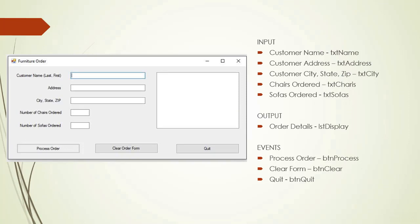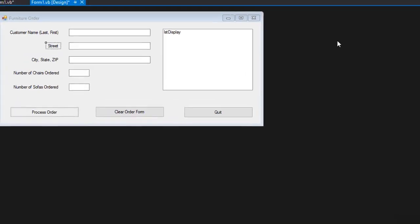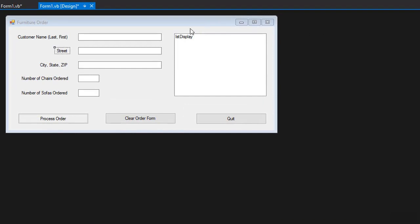Here is our form. It has a few text boxes. In the first one the user enters last name, comma, space and first name, then street address, then city state and zip, number of chairs ordered and number of sofas ordered. Then the user clicks the process order button and the invoice is displayed in the list box. The clear order form button obviously clears everything. So I'm in Visual Studio 2015. I have the form already prepared just like you saw it. Let's get coding.